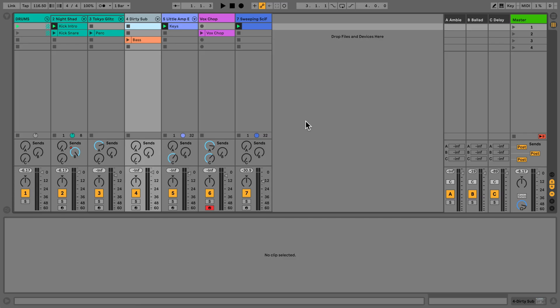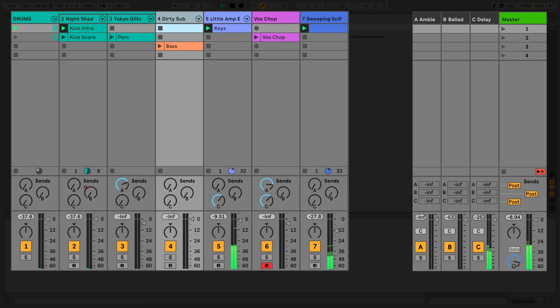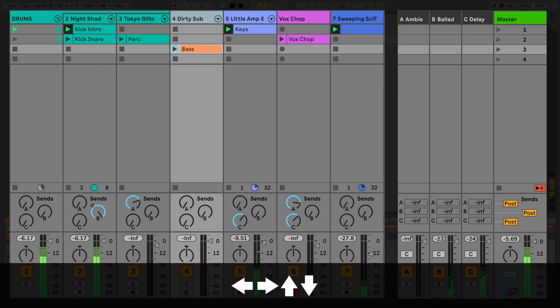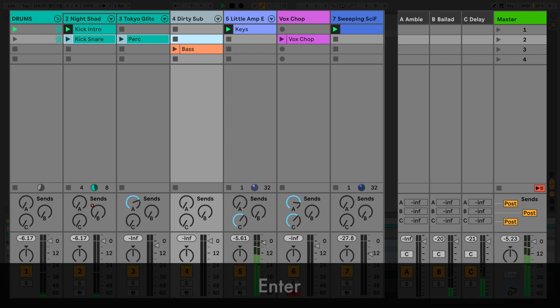In this video, we're going to have a look at how the Session View shortcuts can help you speed up your workflow. In Session View, using the arrow keys on your keyboard allows you to navigate around your set and select clips. Holding down Shift and moving your arrow keys allows you to select more than one clip. Pressing Enter launches the currently selected clip.